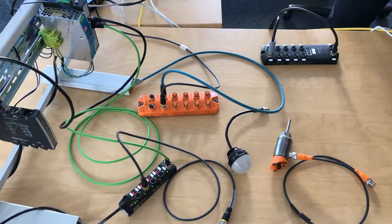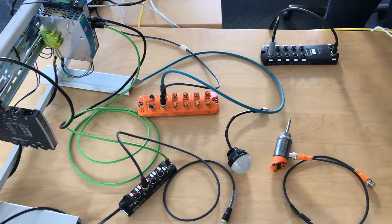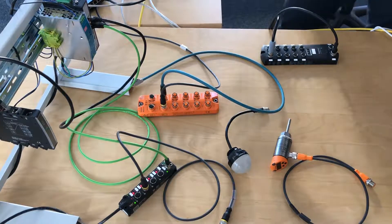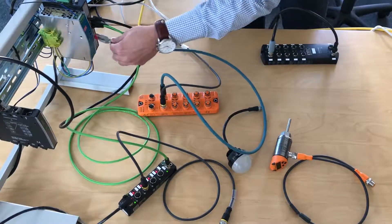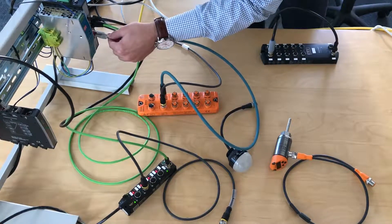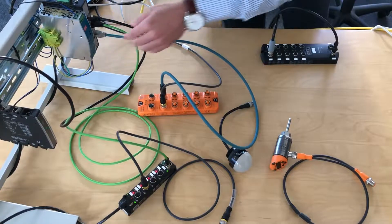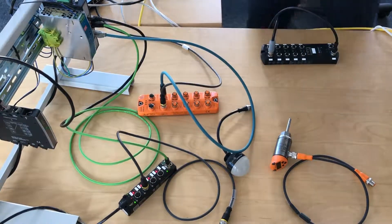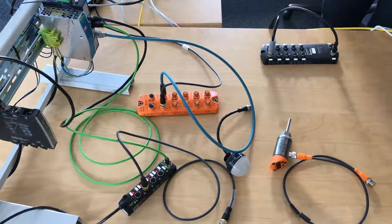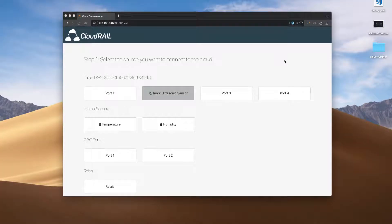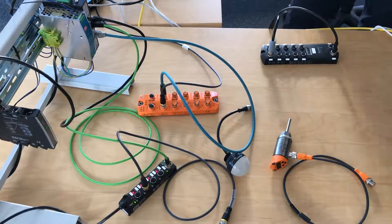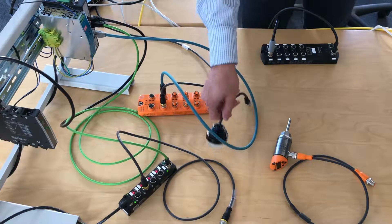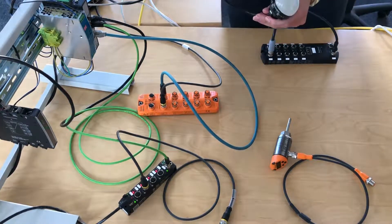Let's connect the IFM master. We just plug it in, same as with the Turck module. Back in the user interface, you see that a new module pops up with eight ports, since this IFM module is an eight-port I.O.-Link master.